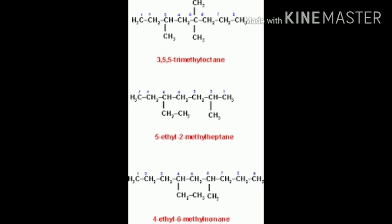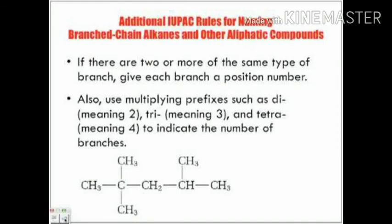Here are more examples. A chain of 1-2-3-4-5-6-7-8 carbons is octane. Numbering from the nearest end gives: 3,3,5,5-tetramethyloctane. Second is 5-ethyl-2-methylheptane, and the last is 4-ethyl-6-methylnonane.